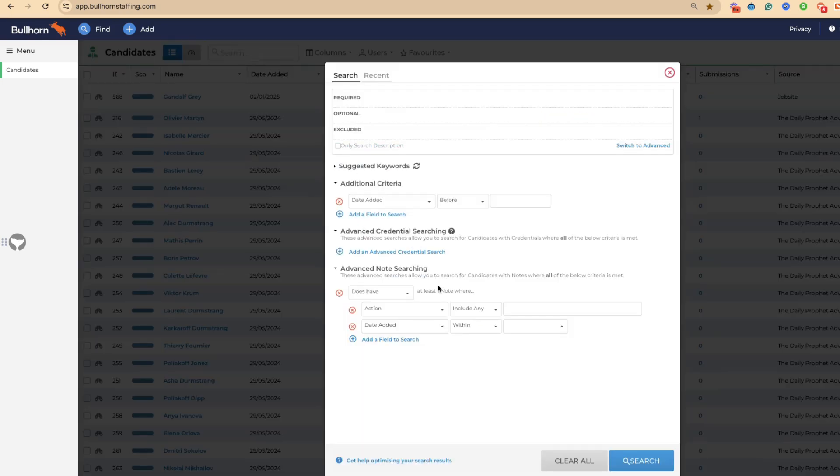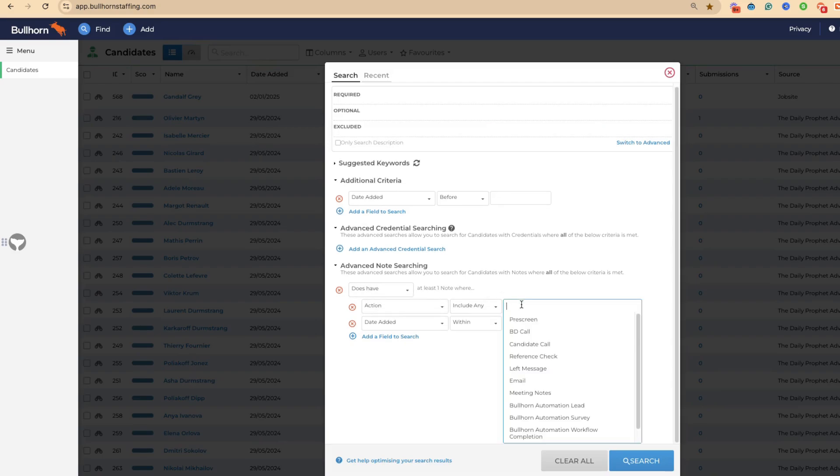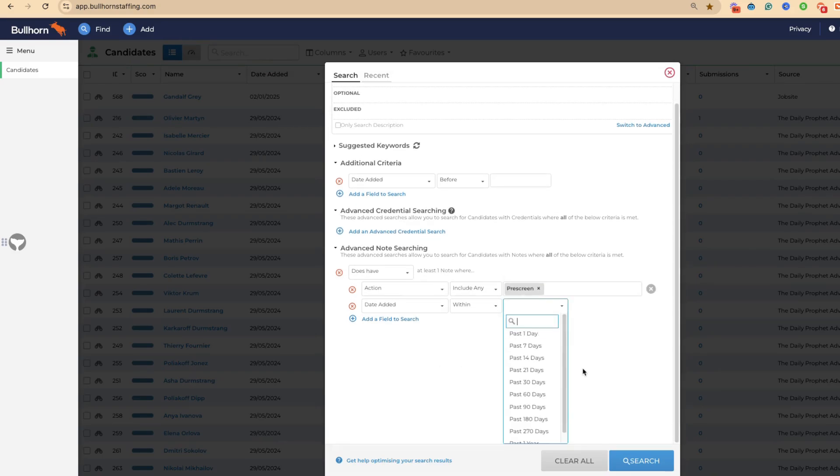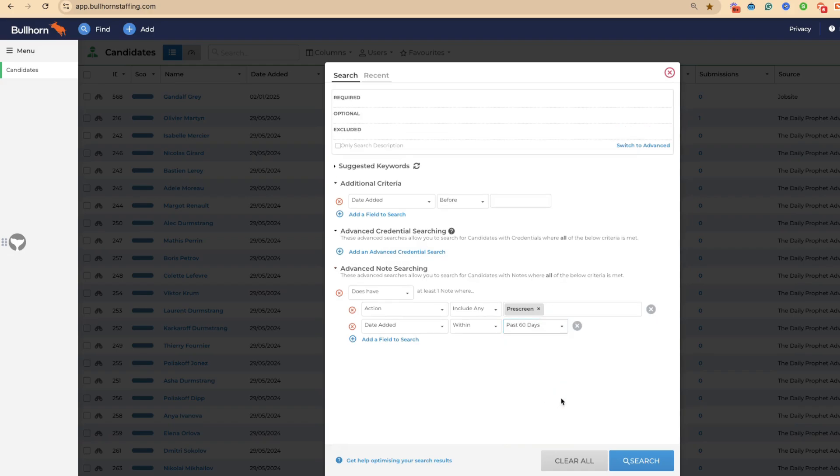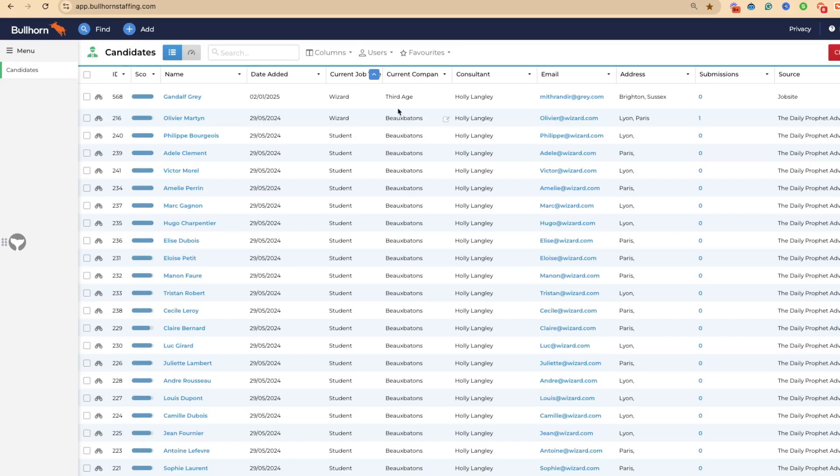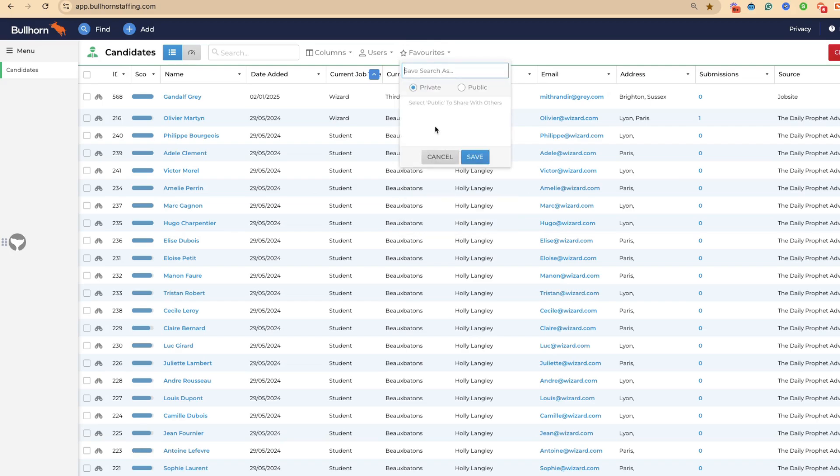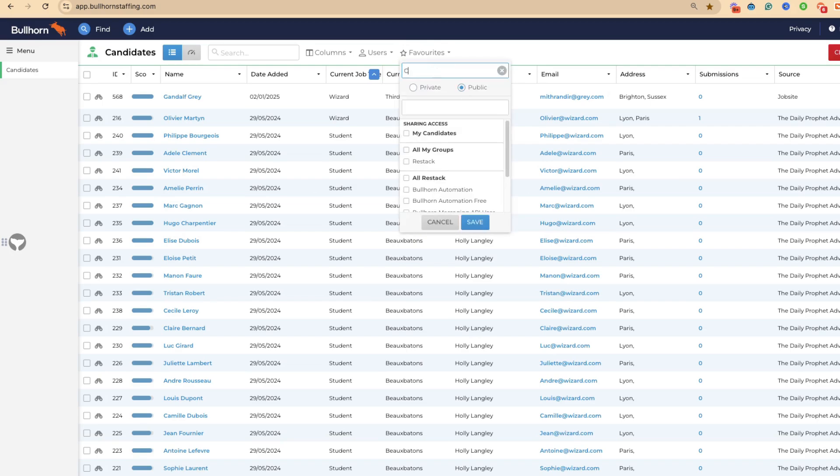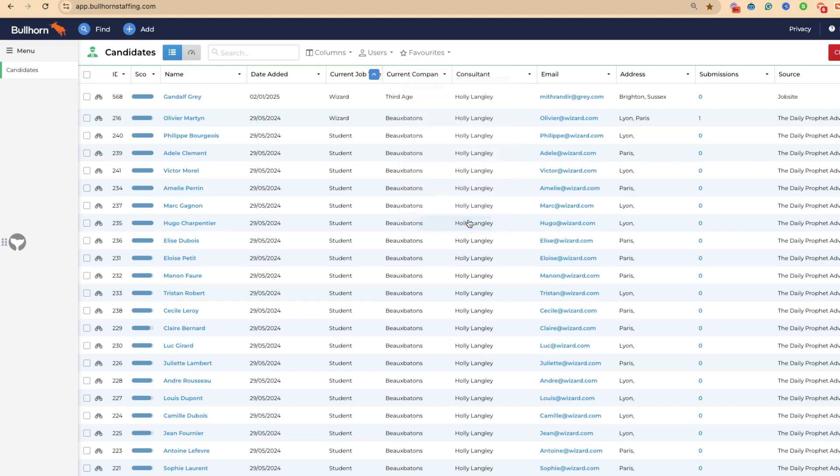Another option would be to see all of the candidates who have been pre-screened and keep this up to date. You could say does have action pre-screen within the last 60 days. You've now got a long list of people which you could then save here. We'll do a public list, candidates with pre-screen, and we can get that saved just like so.